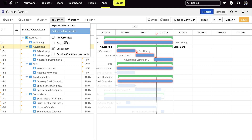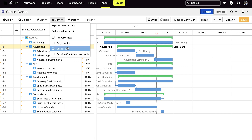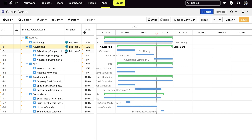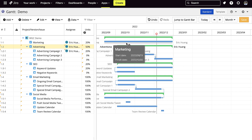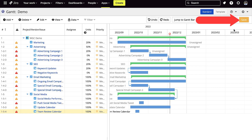The baseline bar is displayed in a gray color. To set up a baseline, you will have to go into the tasks and then set the start and end date. Your project will not update unless you press the save button.